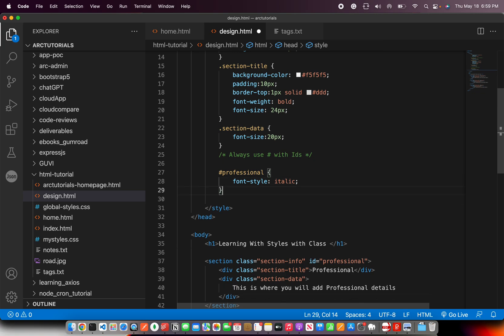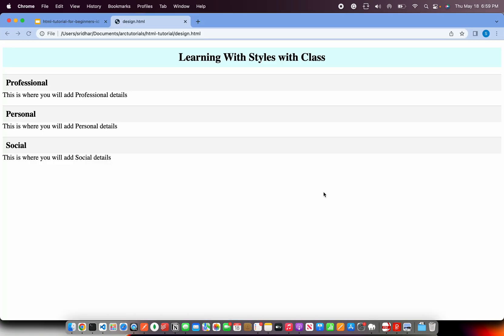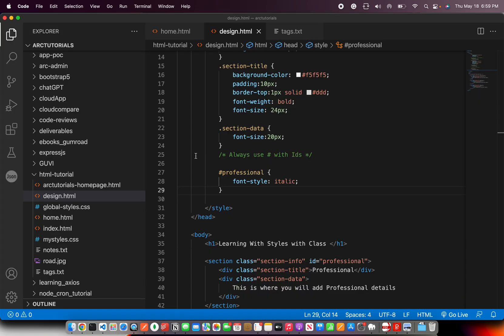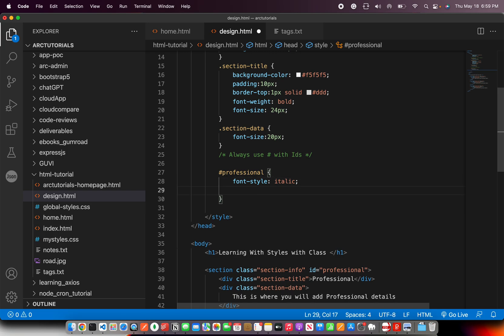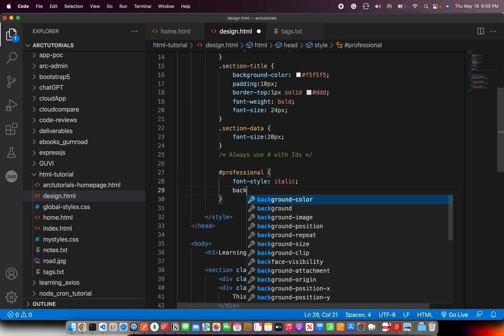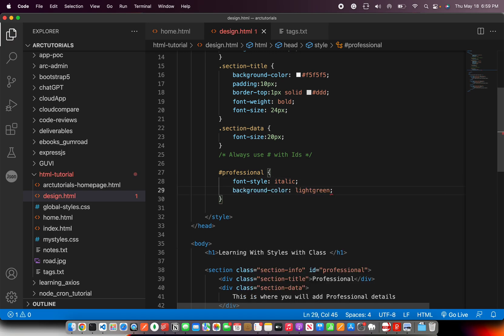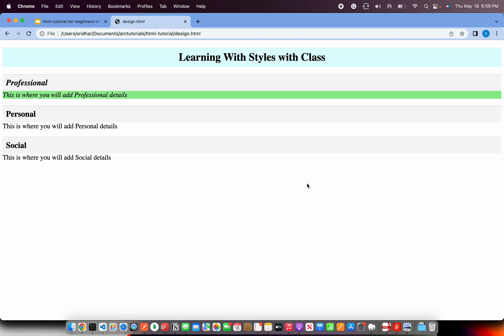So I'm saying make the professional as font italic. Now see here. Only this has become italics. Rest everything is as it is. So basically you can override the values by IDs. Not only override, you can assign the value and do much more with it.